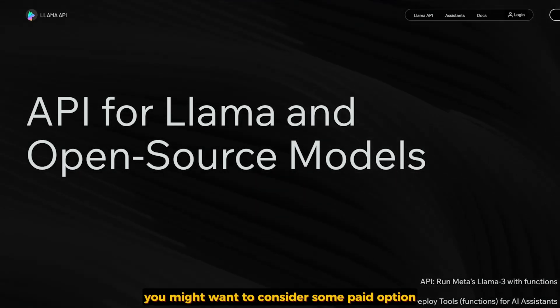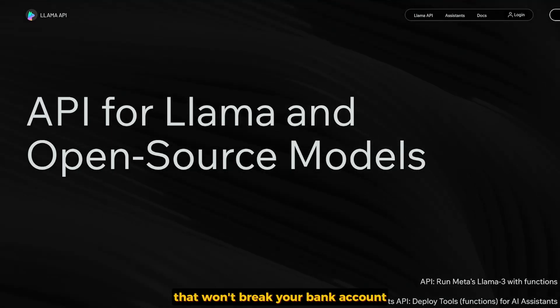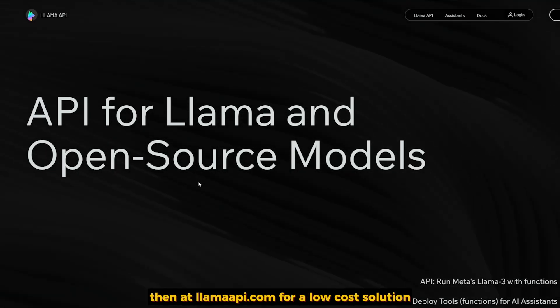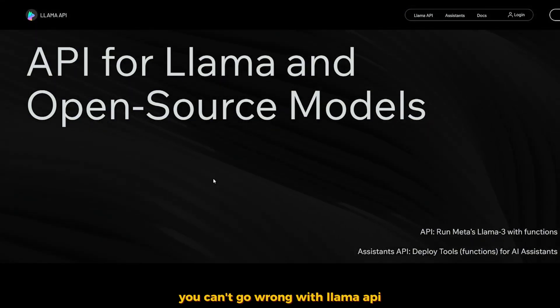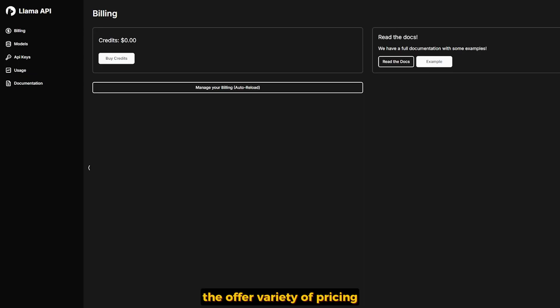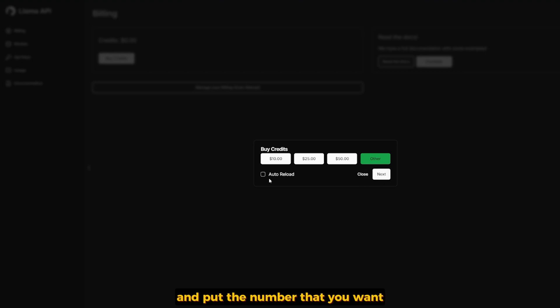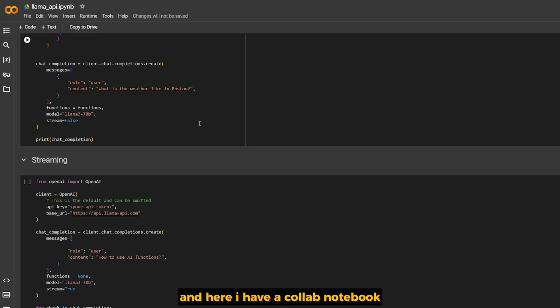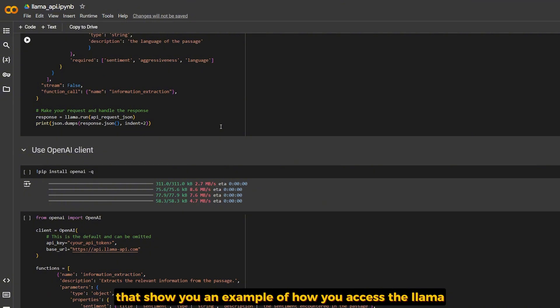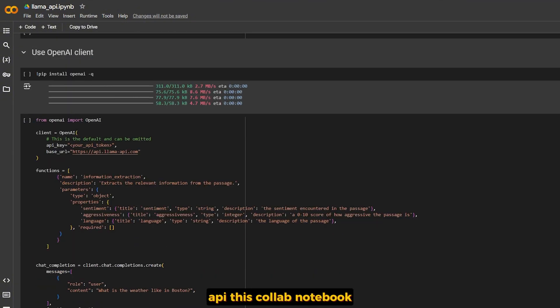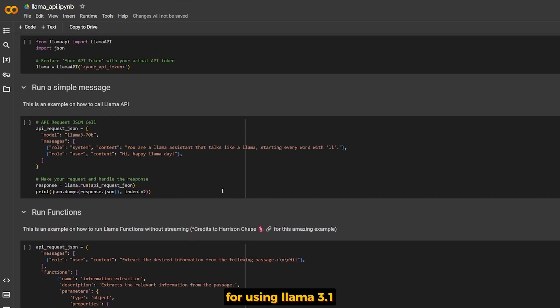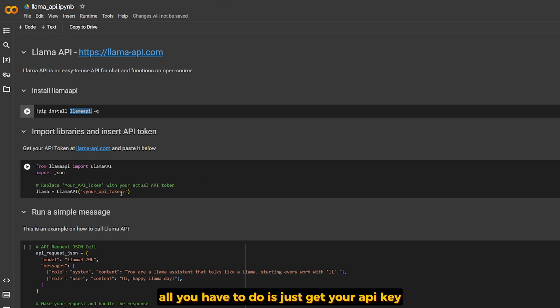Here are some affordable options that won't break your bank account. LAMAAPI.com—for a low-cost solution, you can't go wrong with LAMA API. They offer a variety of pricing plans to suit different needs. My favorite one is pay-as-you-go, where you can buy the credits and the system will automatically give you the tokens based on the credits you bought. Here I have a Colab notebook that shows you an example of how you access the LAMA API. This Colab notebook provides a pre-configured environment for using LAMA API 3.1 and integrating it with the LAMA API provider. All you have to do is get your API key and put it there and it will work automatically.